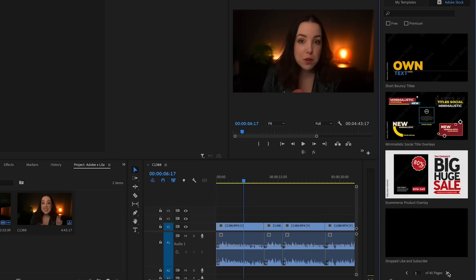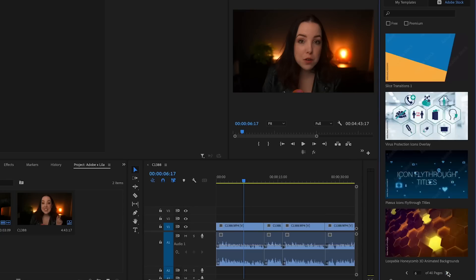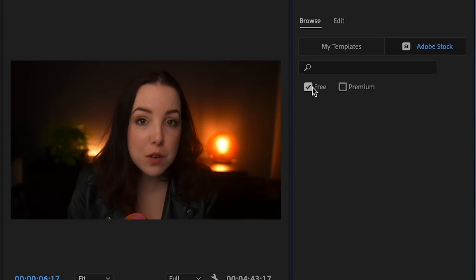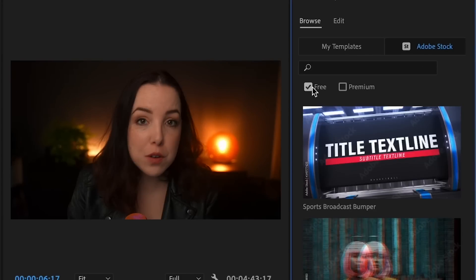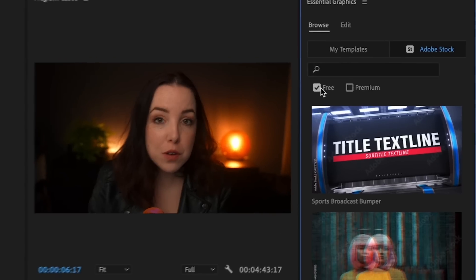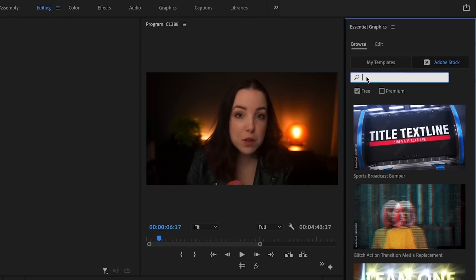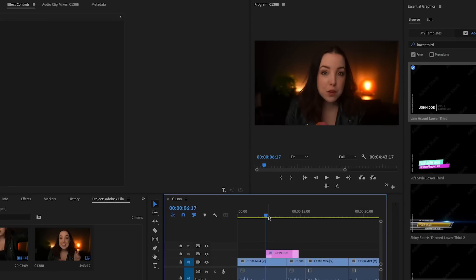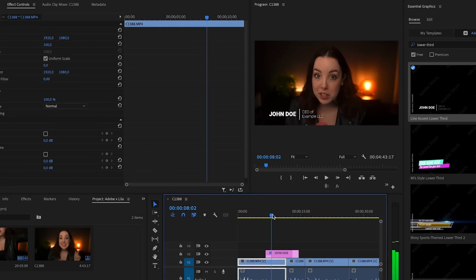What we want to do now is open up Adobe Stock. As you can see there is an entire library ready at your disposal, and if you tick Free you'll get animations, lower thirds, titles — everything for free that you can use immediately in any of your projects.